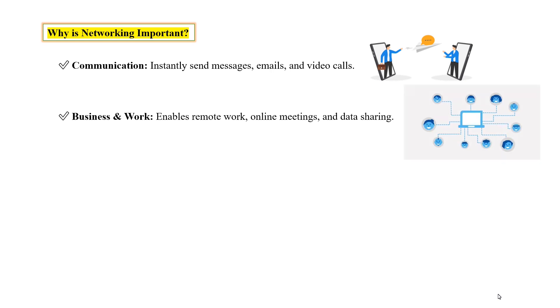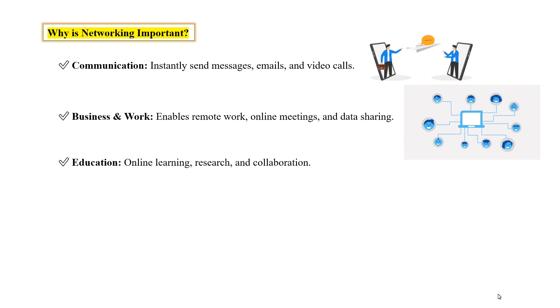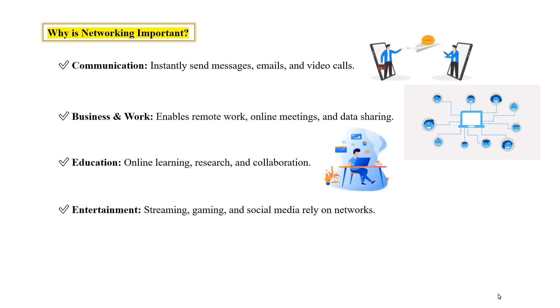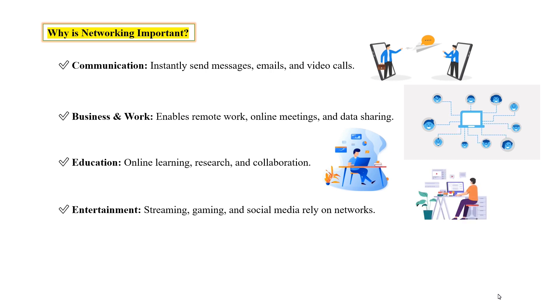And networking is also important for education: online learning, research, and collaboration. And the next is entertainment. Networking is also important for streaming, gaming, and social media.